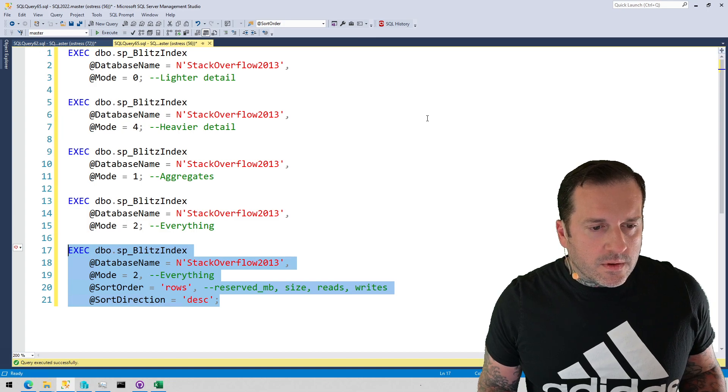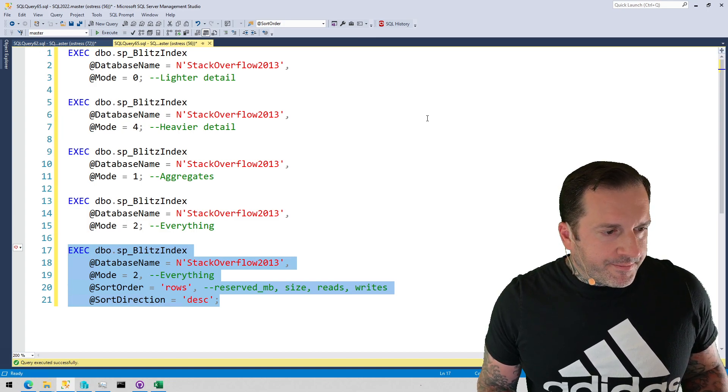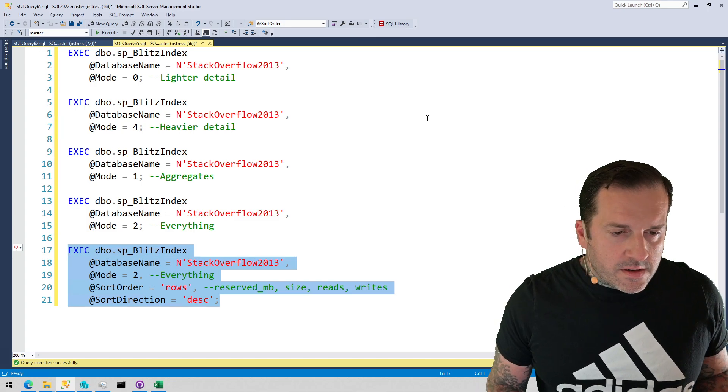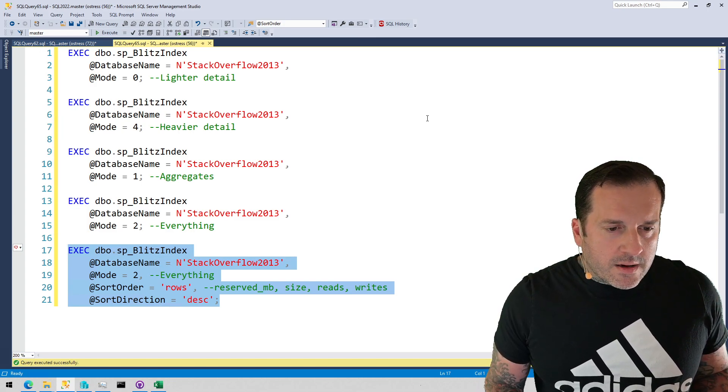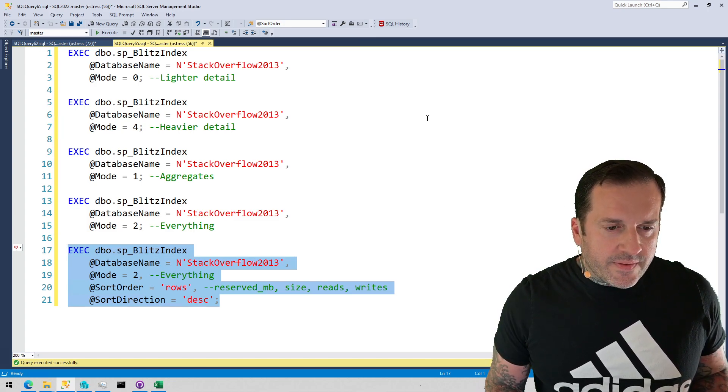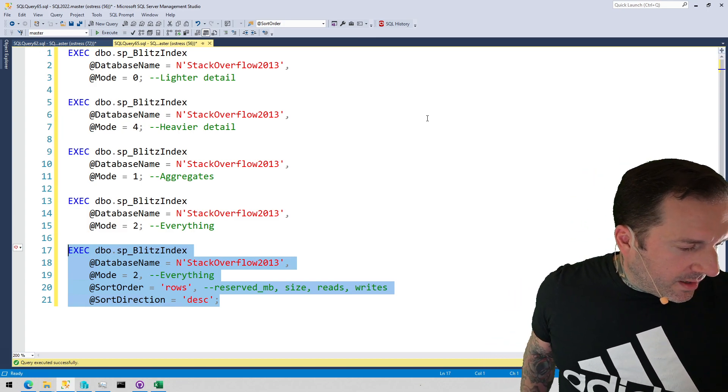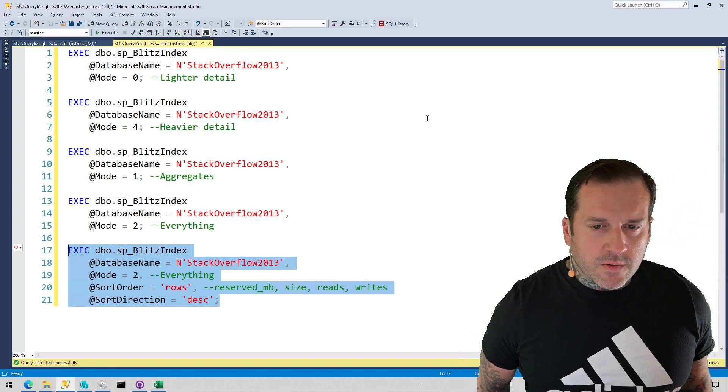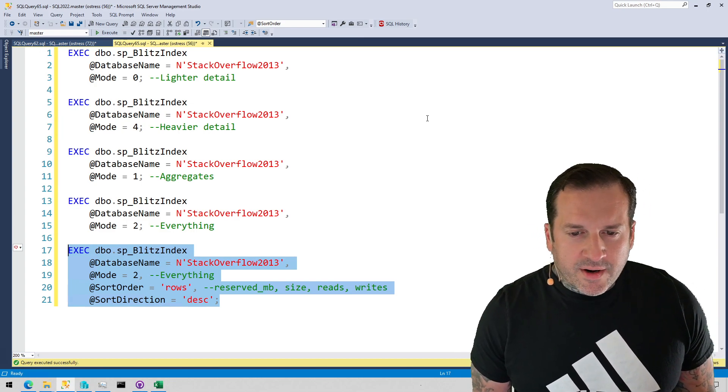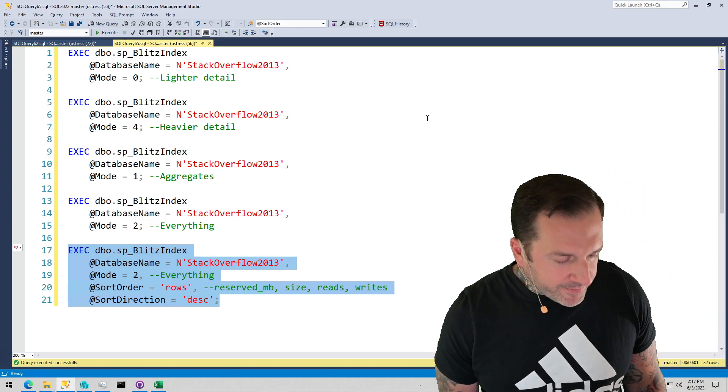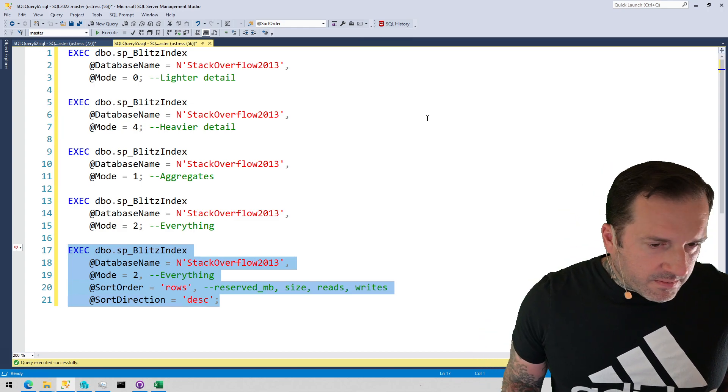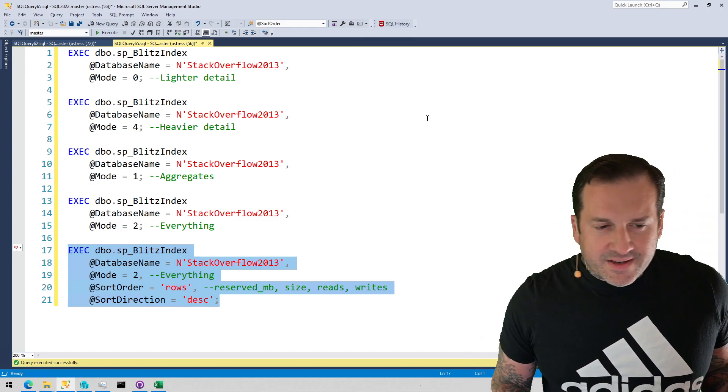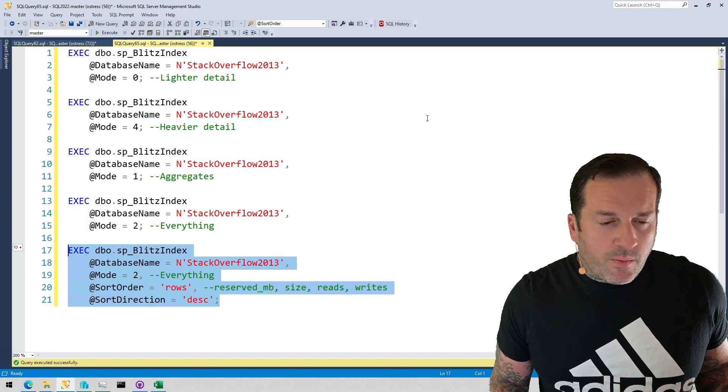There is another mode to this that I'm not including here, and that is missing indexes. The reason that I'm not including that mode, it's a number between one and four that is not on this screen, is because the more I work with the missing index feature in SQL Server, the less impressed I am with it.